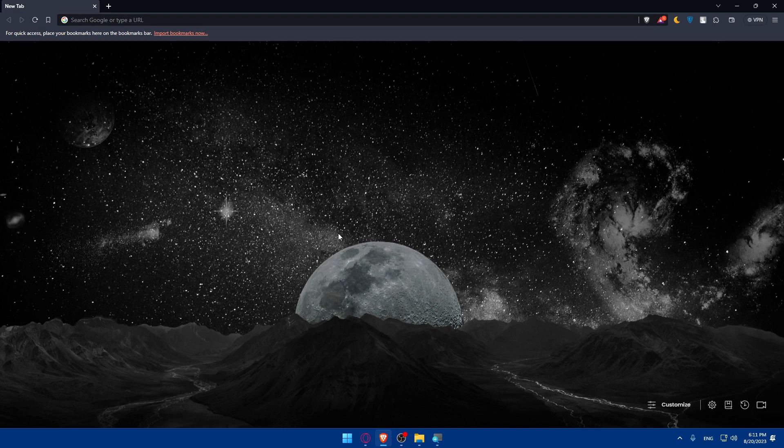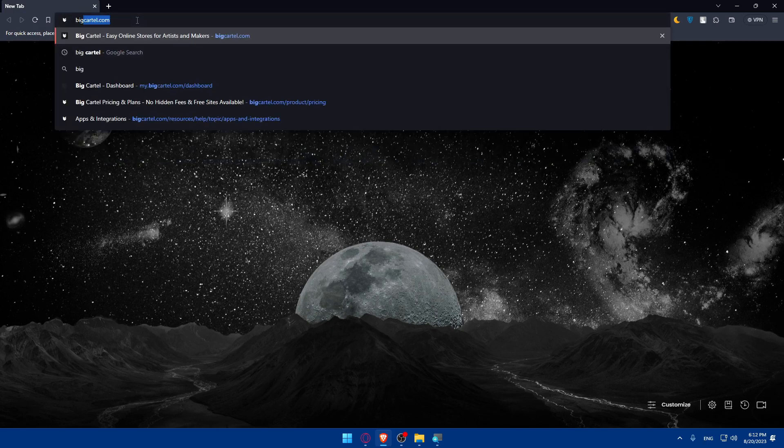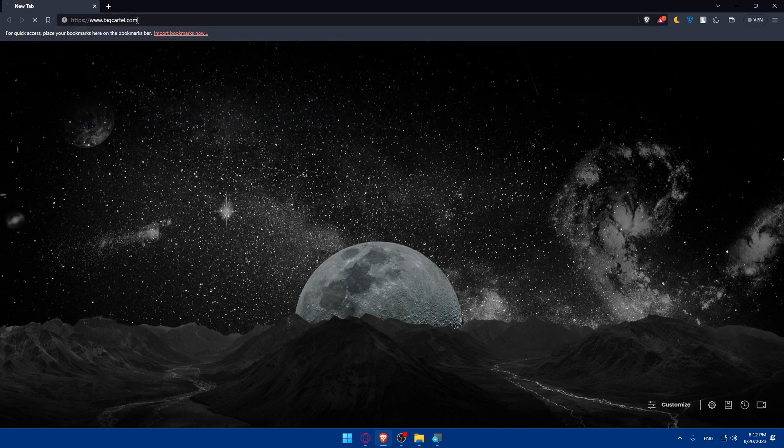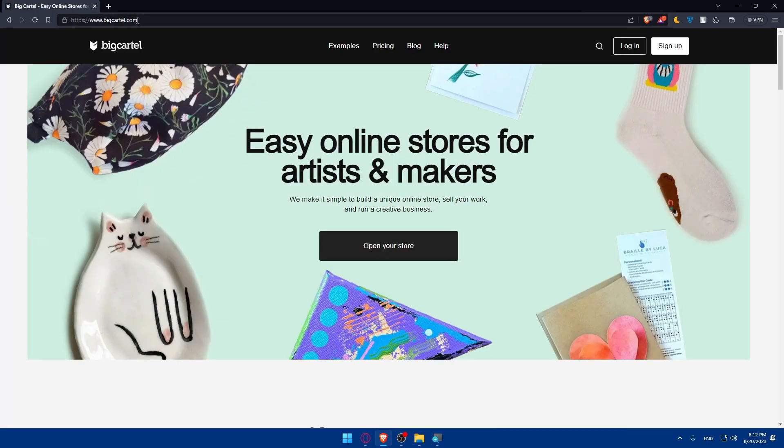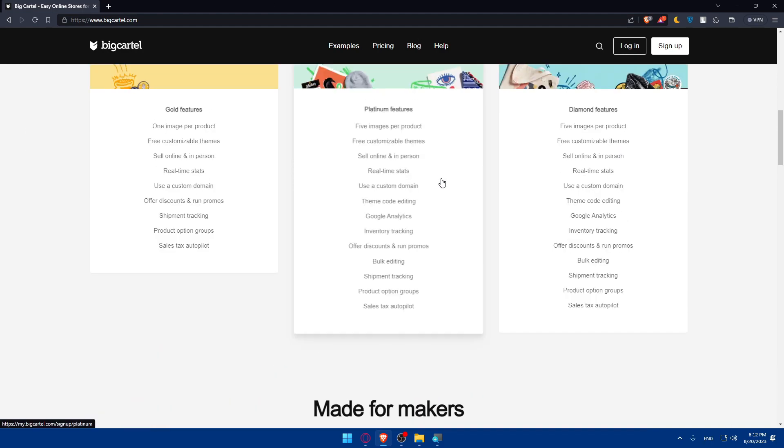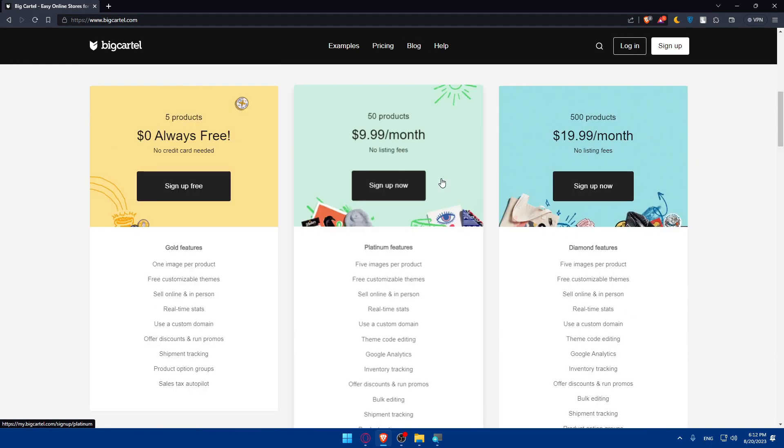To do so, open whatever browser you're going to use to follow these tutorial steps. In my case I'm going to use the Brave browser, and of course in your case you can use any other browser. Once you do so, make sure to go to the URL section, simply type bigcartel.com and hit the enter button. Once you do so you will find yourself at this home screen or main screen.